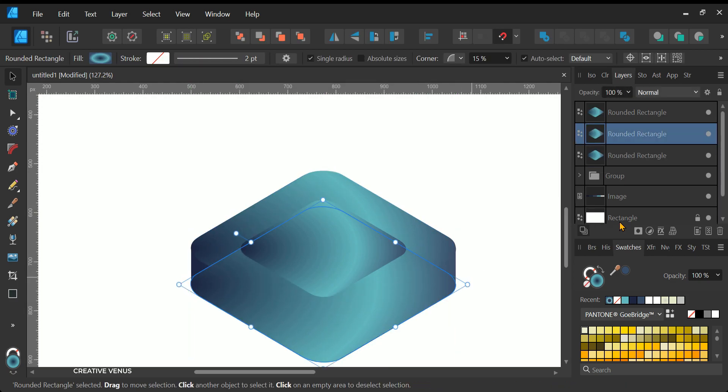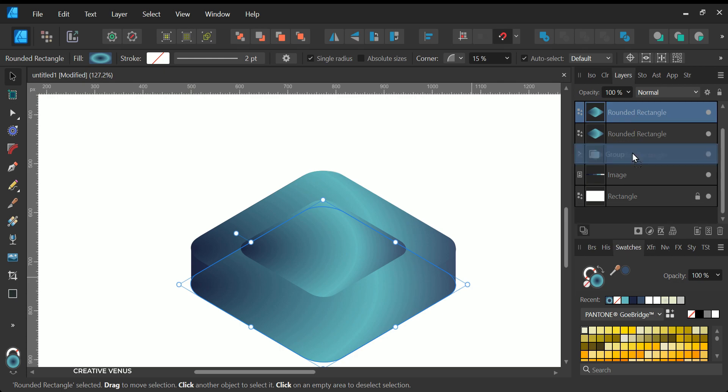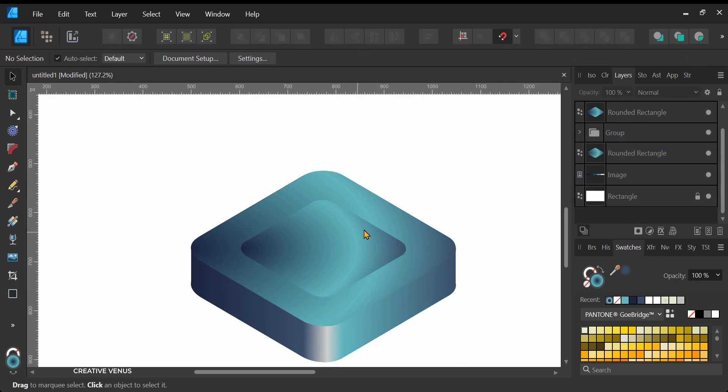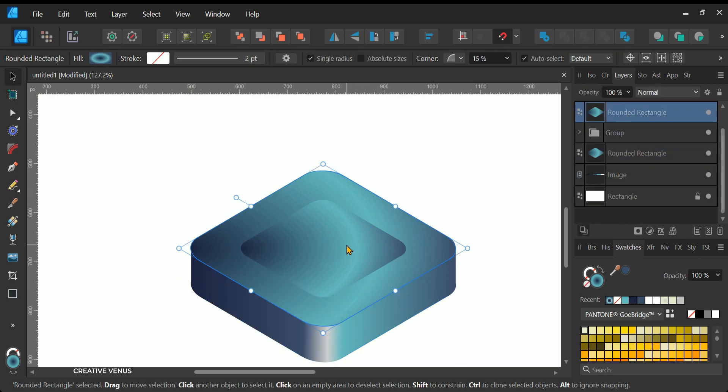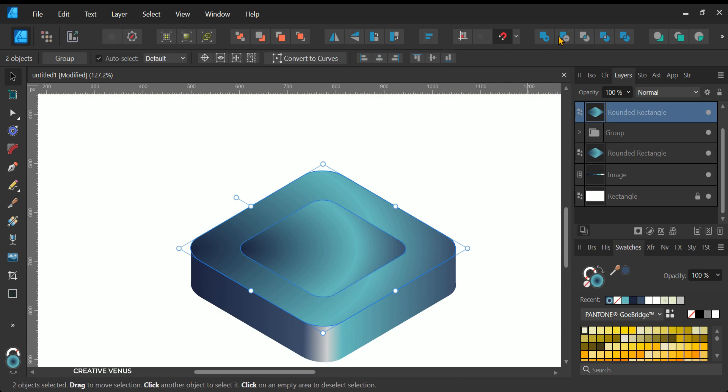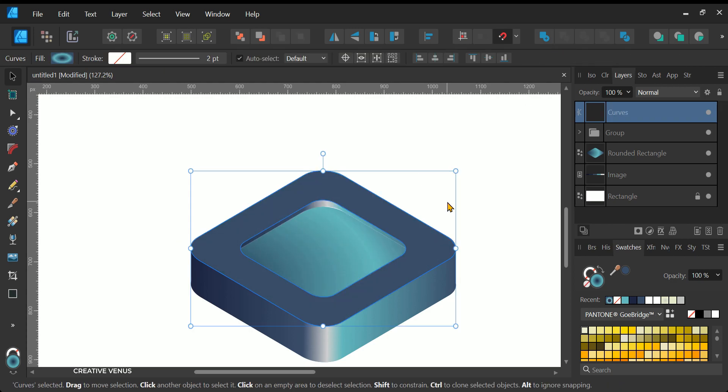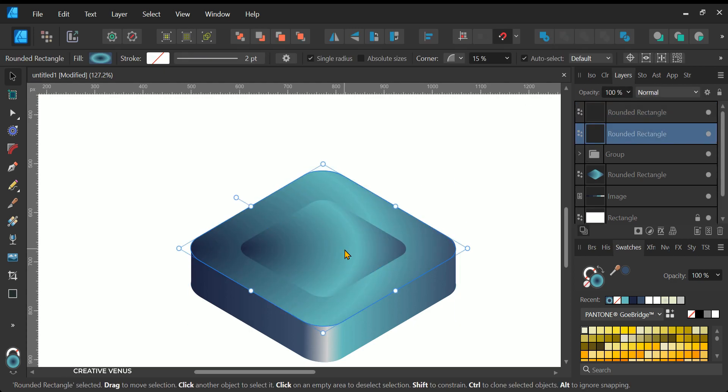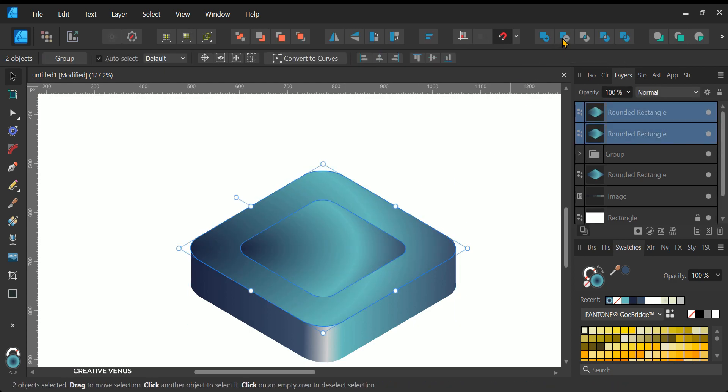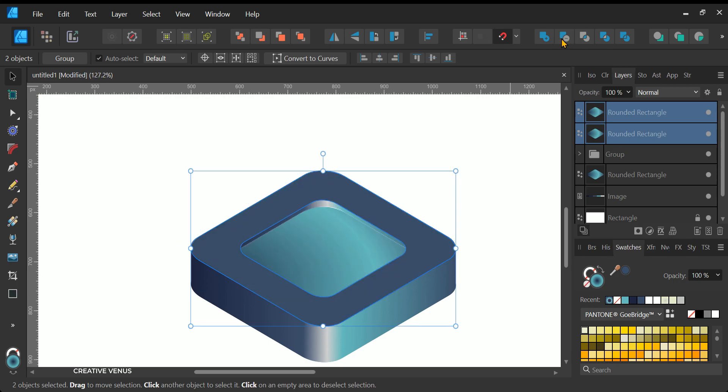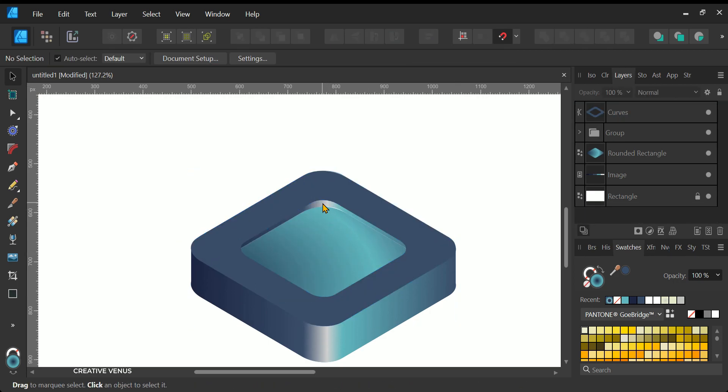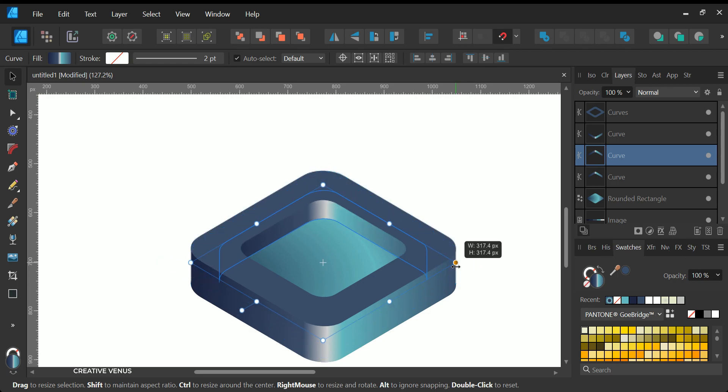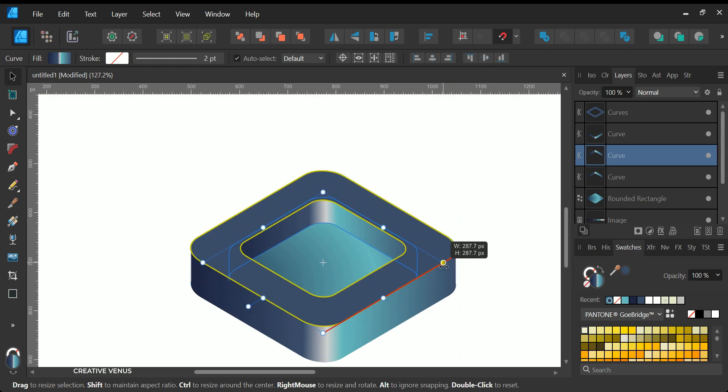Subsequently, you can subtract this duplicated shape from the top rectangle, resulting in the creation of a window-like opening within it. Currently, this entire shape lacks a base rectangle, but the decision to include one is entirely at your discretion. Personally, I initially designed a base, but I found it unnecessary and, as a result, removed the bottom rounded rectangle.